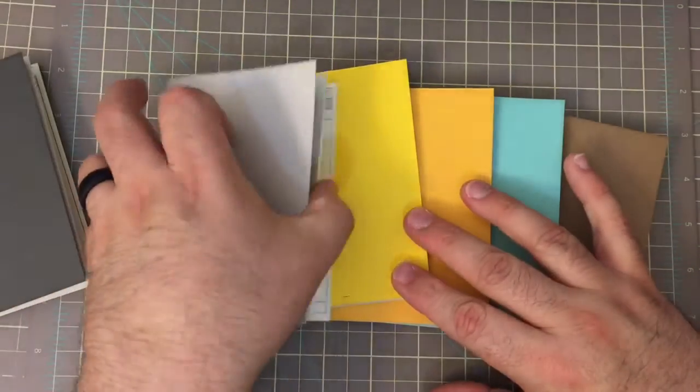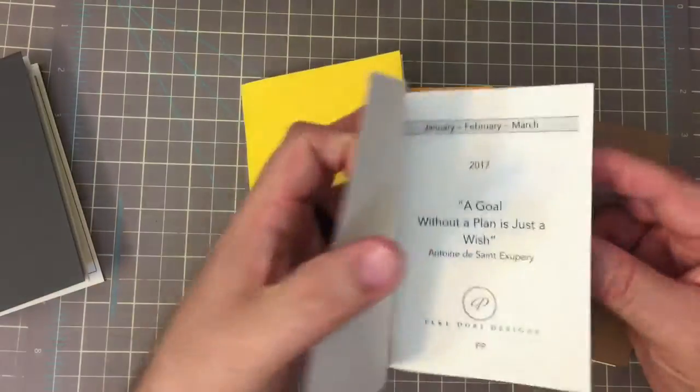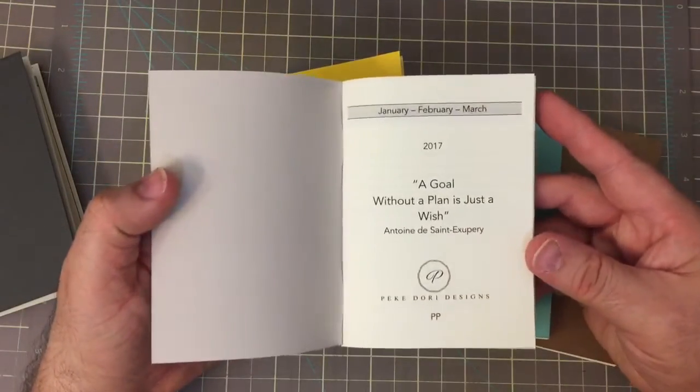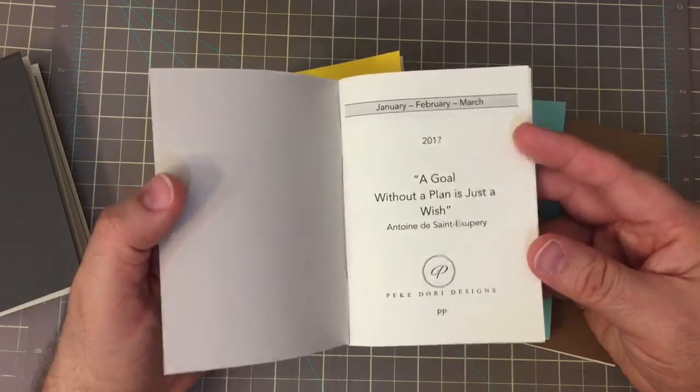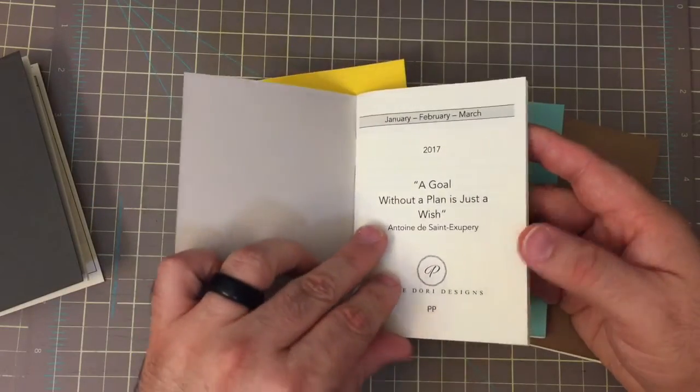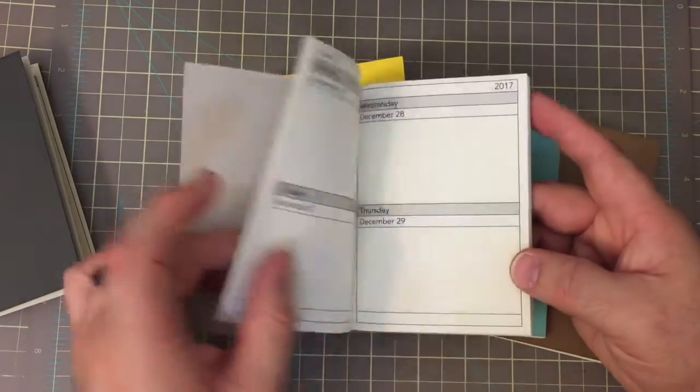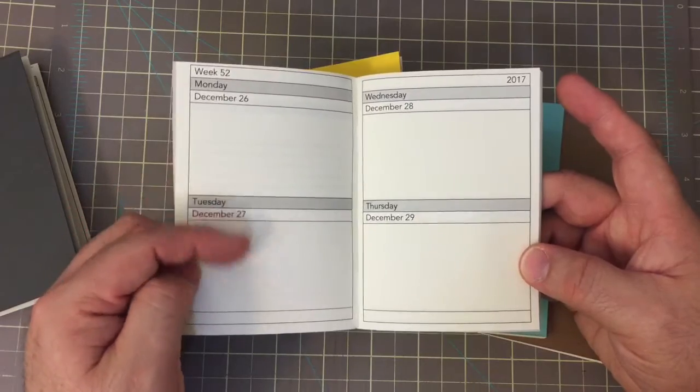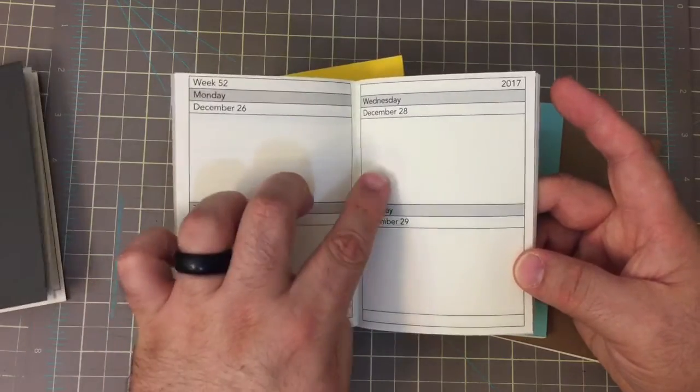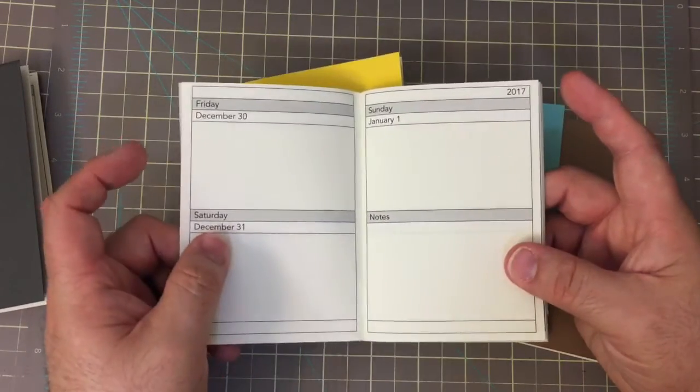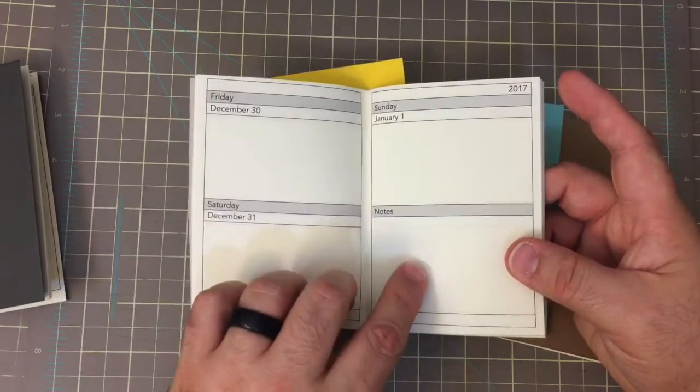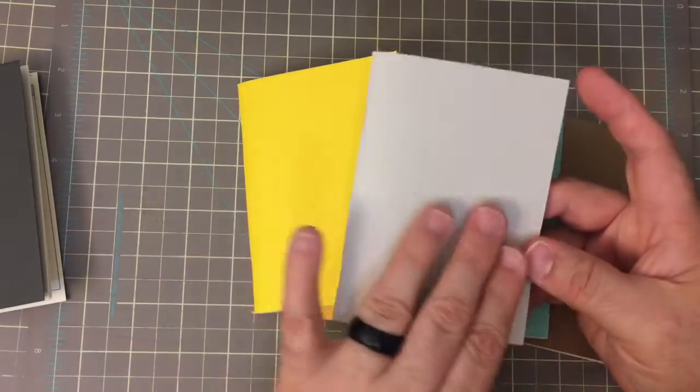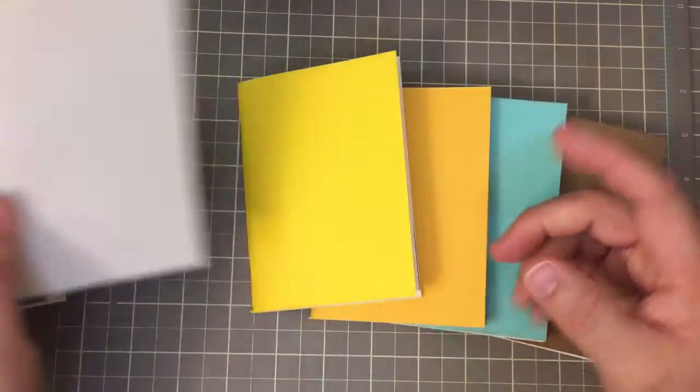The next thing we have is the January, February, March, and it is the two days on a page. One, two, one, two, with the note section in this lovely light gray.